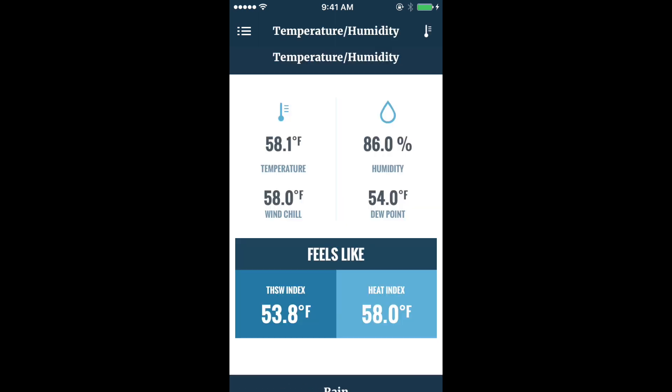Temperature and humidity shows the temperature, humidity, wind chill, dew point, along with the feels-like.